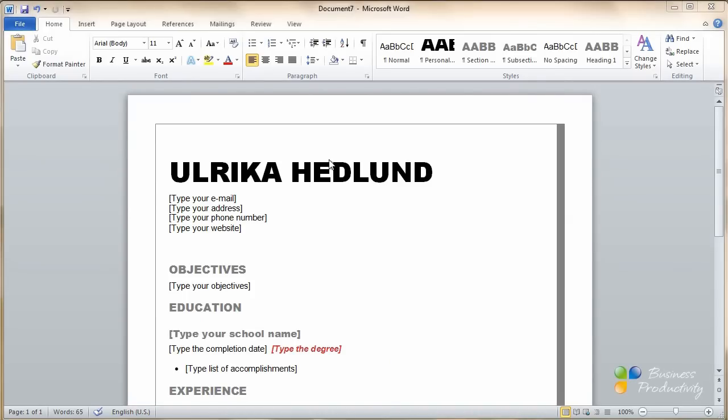Even though there are so many templates to choose from, I think it's difficult to find one that I like. So I'm going to show you how you can create your resume from scratch.